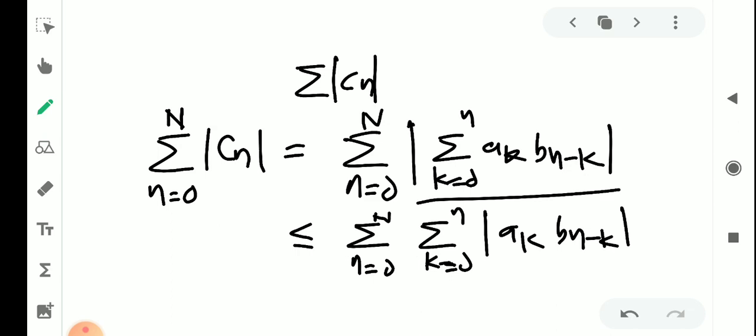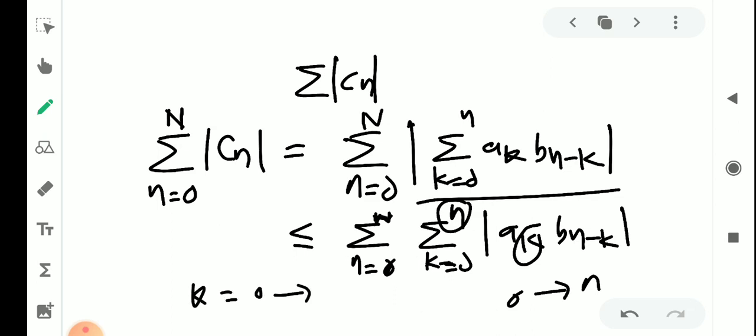Now we expand the summation. The values of n−k range from 0 to N, so with k from 0 to n and n from 0 to N, the terms in the expansion include b₀ terms across the rows.